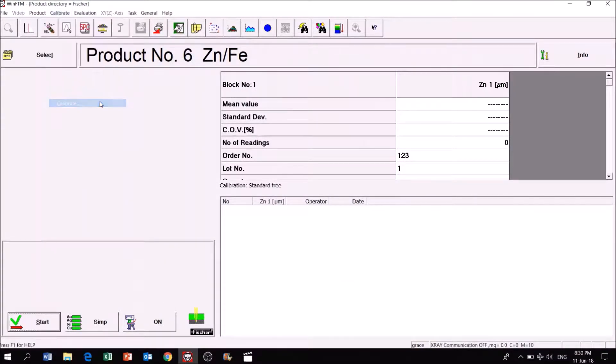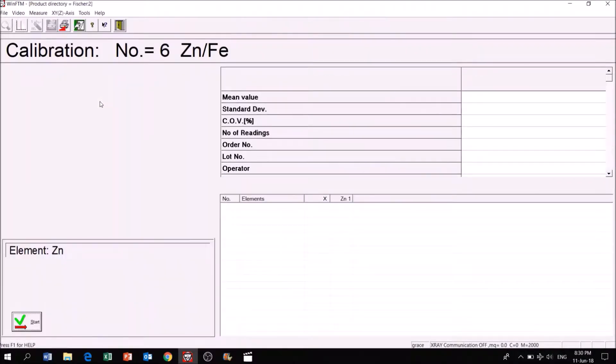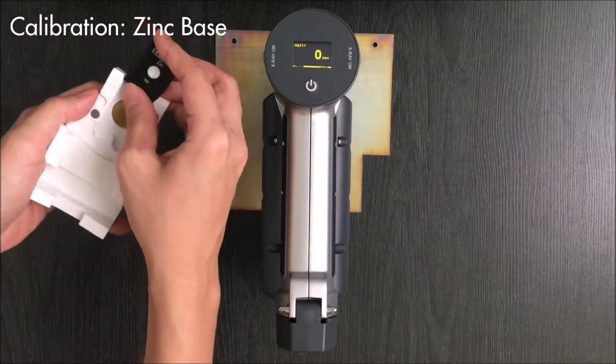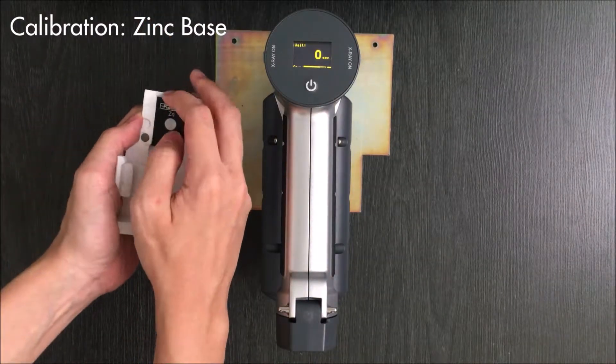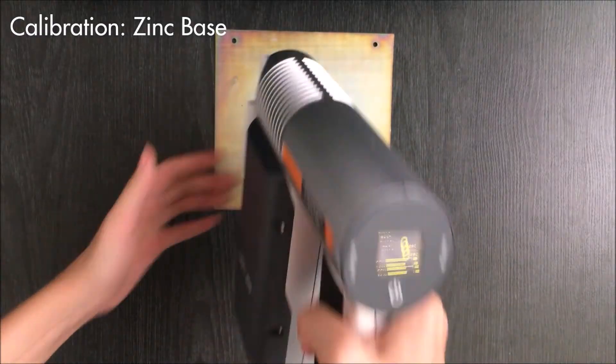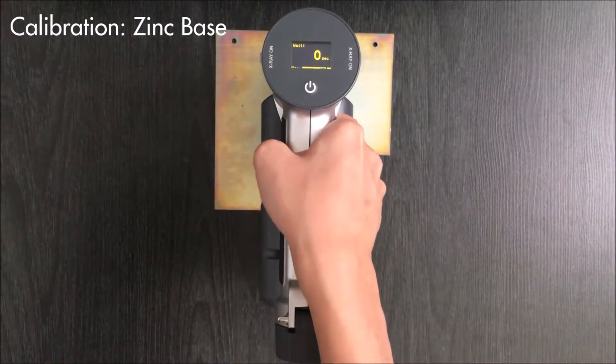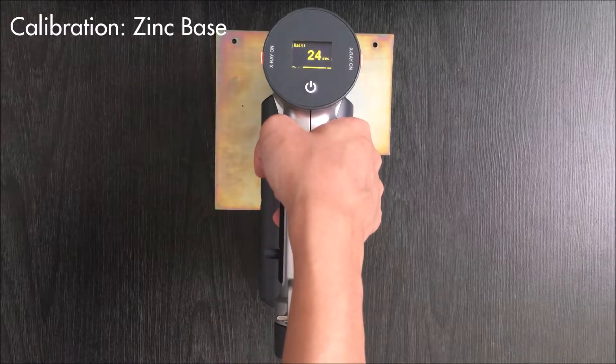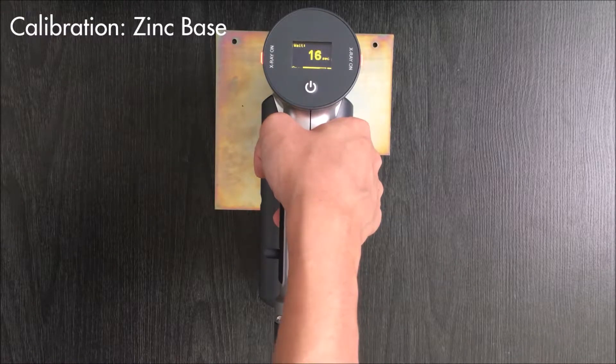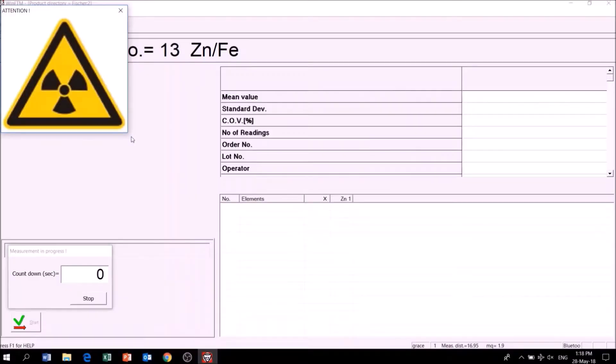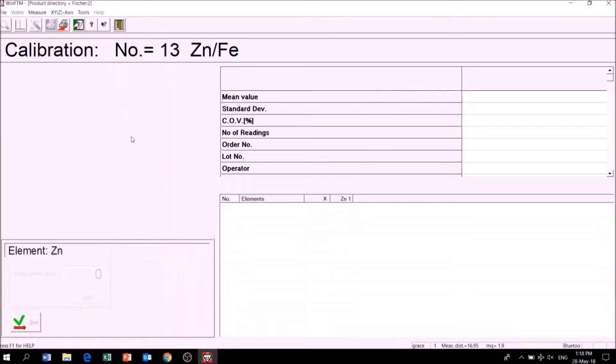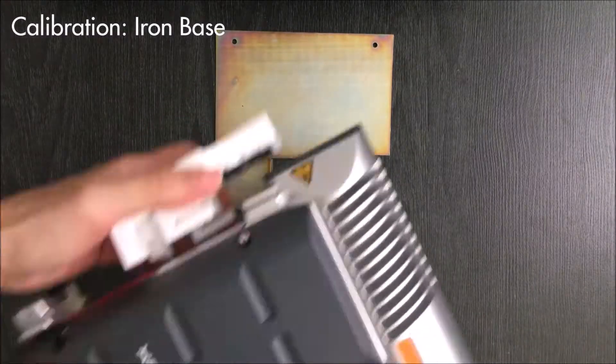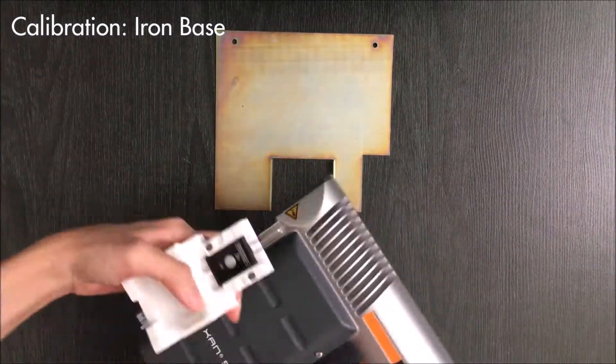First, I will calibrate the instrument with a zinc base. Next, I will calibrate the instrument using an iron base.